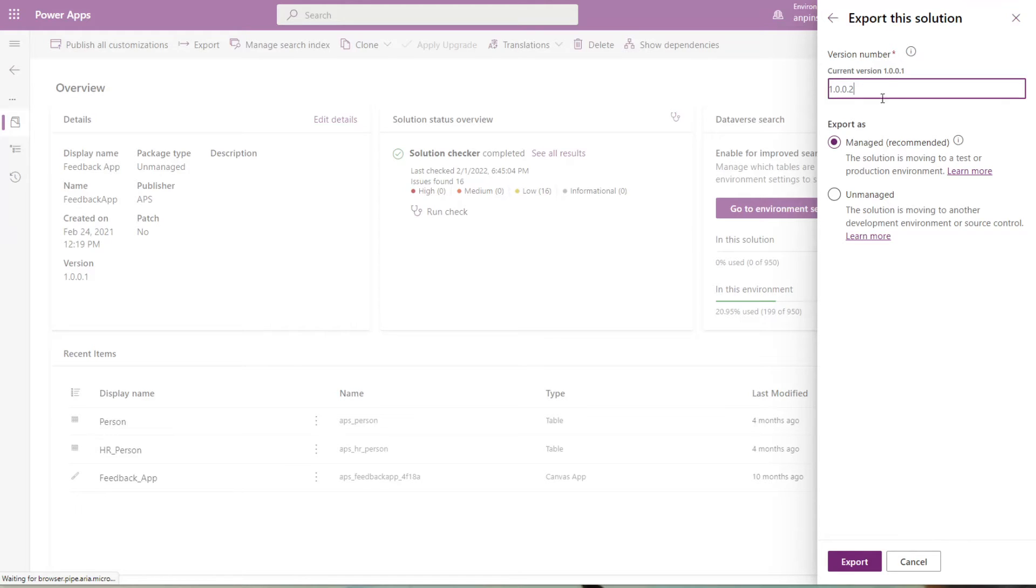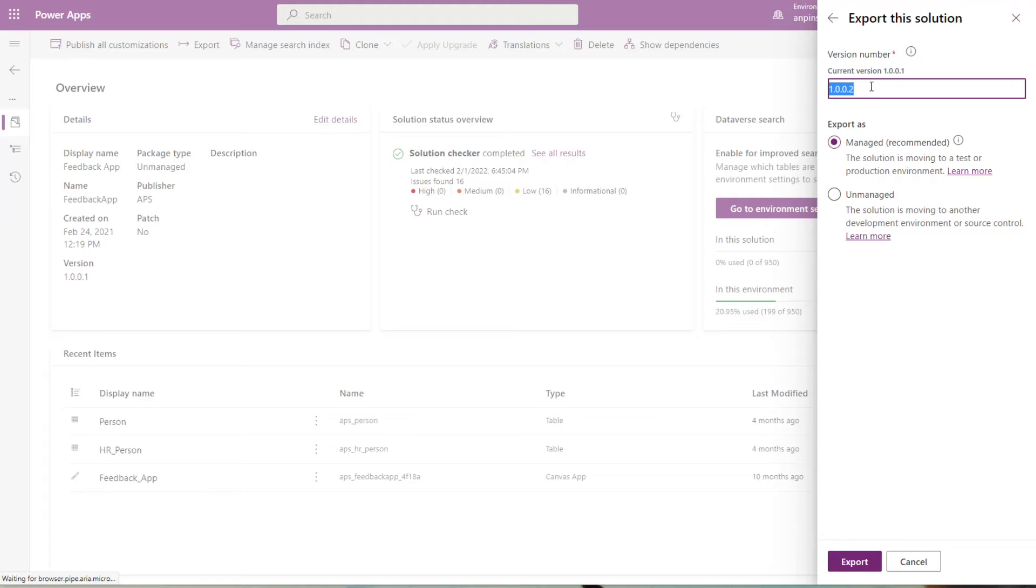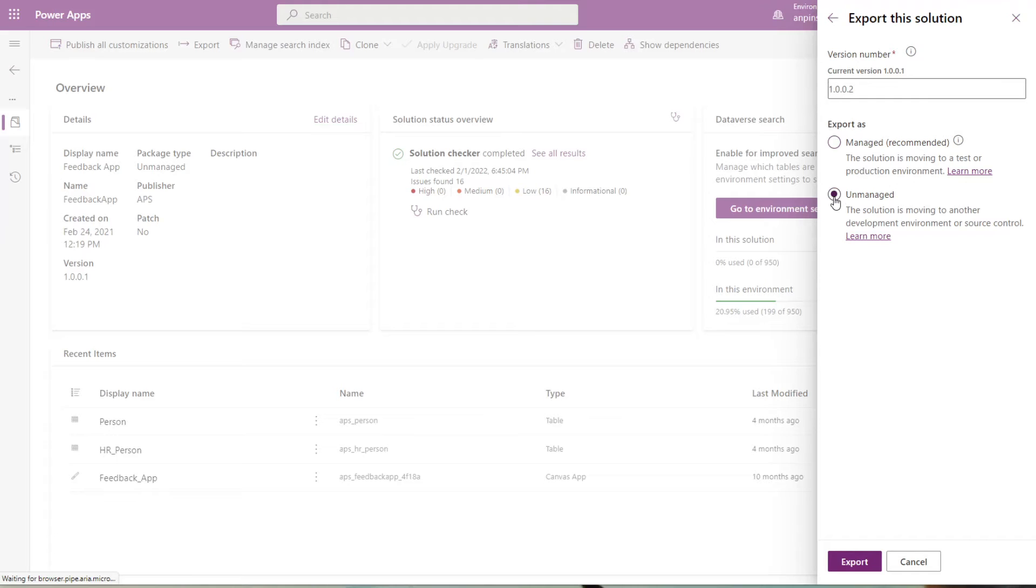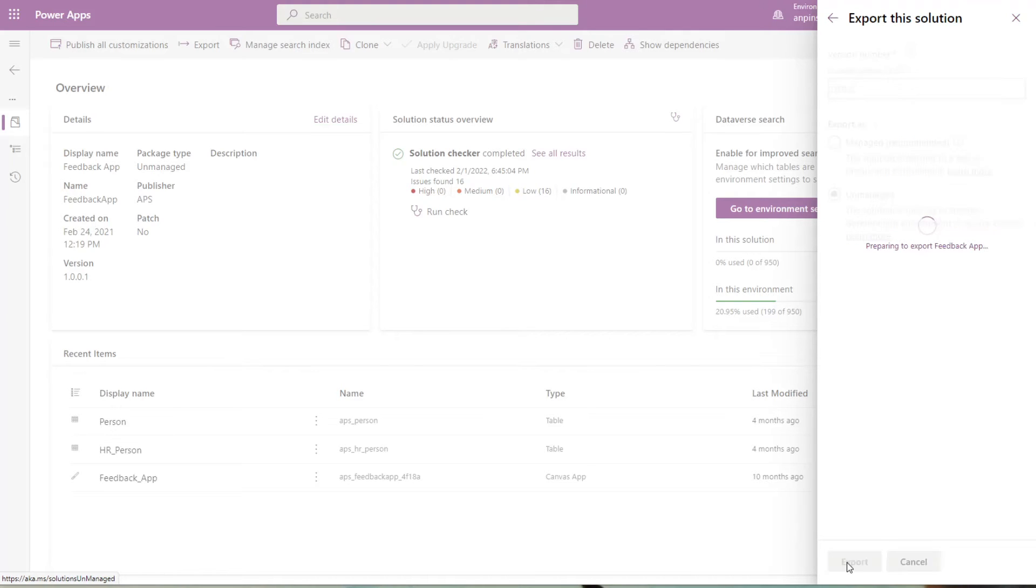Another thing to note is you always want to increase the current version by at least 0.1. Here, as you can see, it automatically did it for me, but I always like to double check just in case. Because the environment that I'm going to migrate this to is just a dev environment, I'm going to go ahead and select unmanaged and click export.